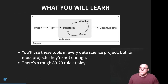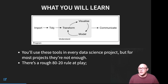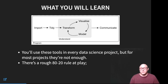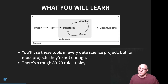A rule to keep in mind for data science projects is the 80-20 rule. About 80 percent of every project is going to be handled by the tools we learn in this course, and then you're going to need other tools to tackle the remaining 20 percent.